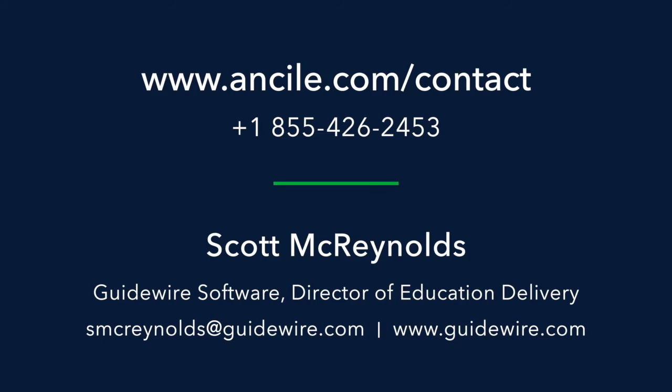Interested in upgrading to a Uperform subscription? Our experts can help set you up quickly. Contact us to upgrade today.